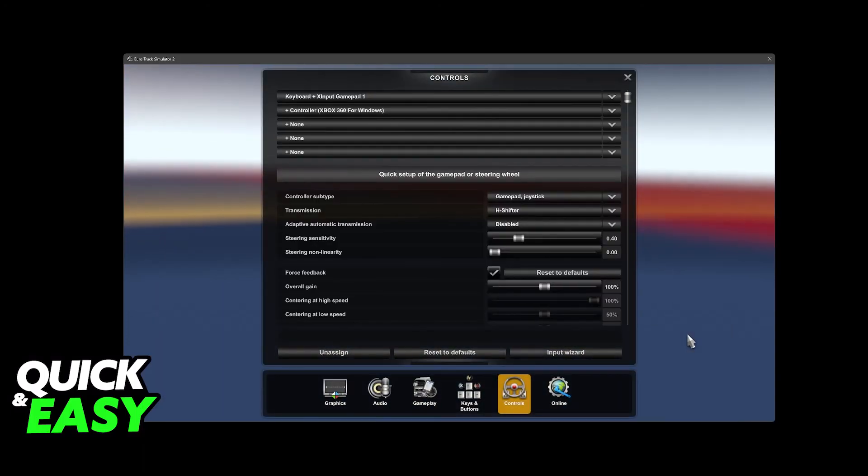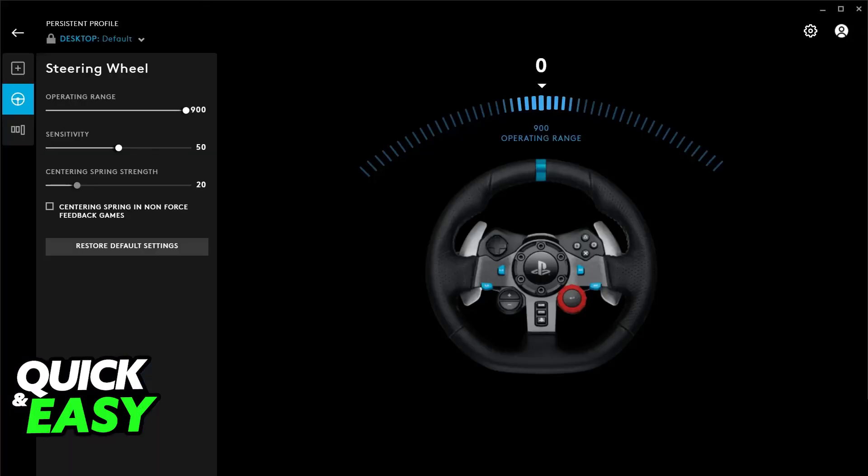So once this is set up, just finish the wizard, go into a run, and you will be able to use this steering wheel to control it. You will be able to find it here on the input devices, and you can control it using the steering wheel.